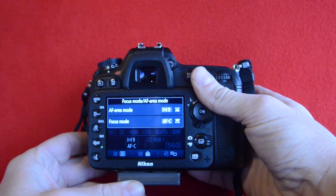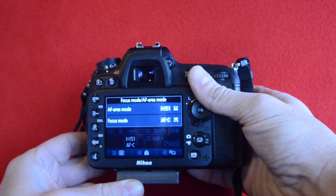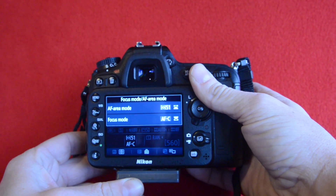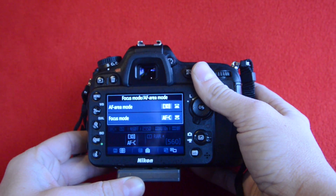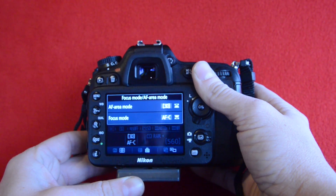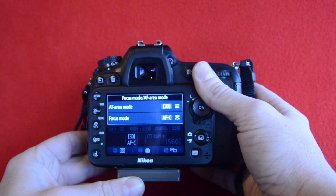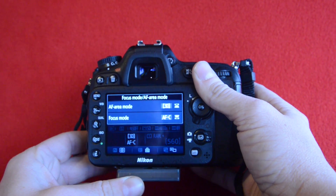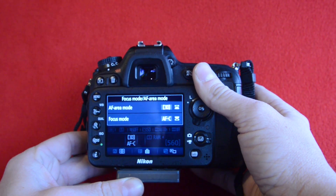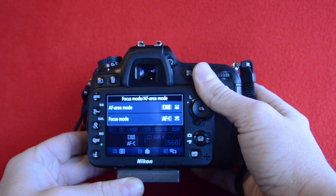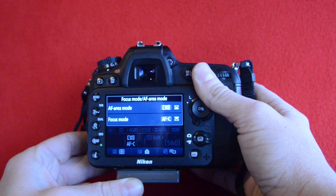This uses 9-point autofocus, 21-point, and 51-point autofocus. And this is 3D. Select the initial focus point, then hold the shutter halfway to focus, and then the subject and the background colors are used to track the subject. If the subject leaves the viewfinder, release the shutter and start over.